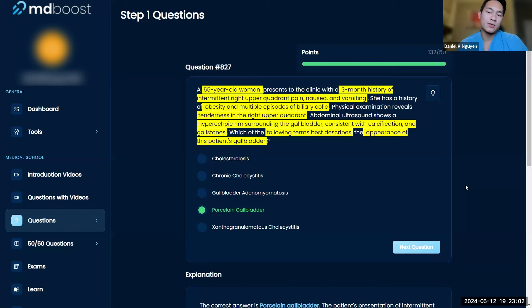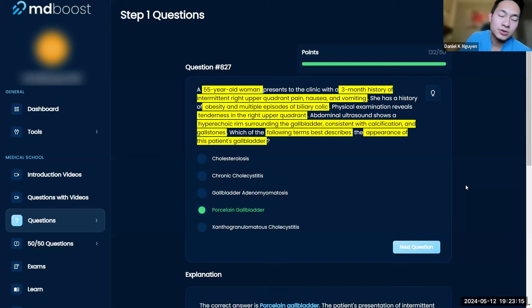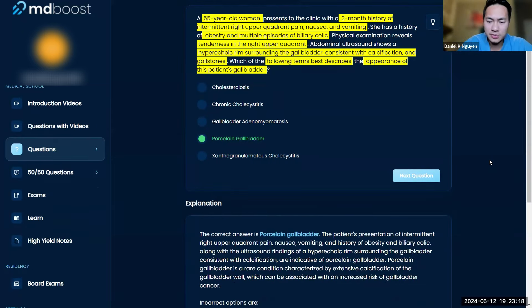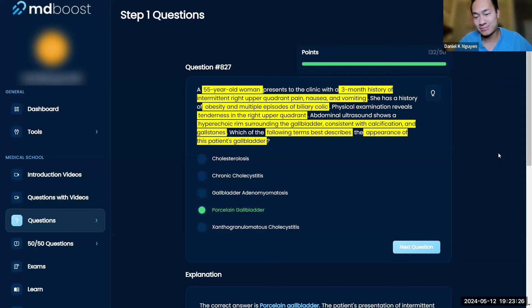Why do we care about porcelain gallbladder — why do we study it or need to know it? It's very likely to cause cancer. You can get gallbladder adenocarcinoma, so you want to remember that it increases your risk for gallbladder cancer, which is why we study and know it.